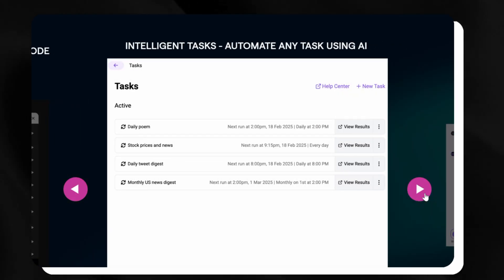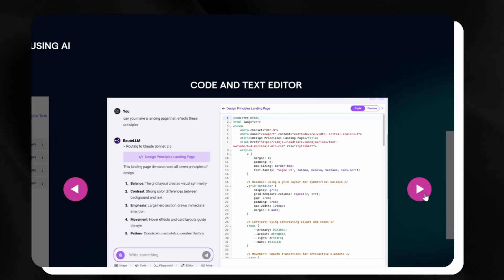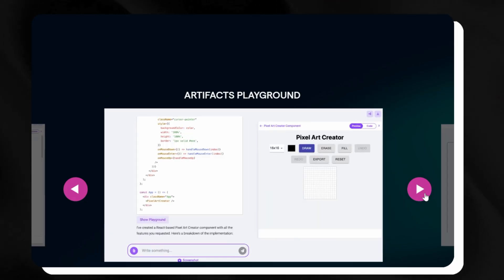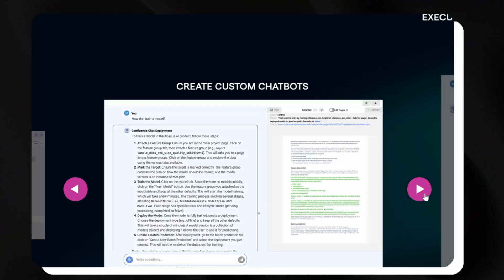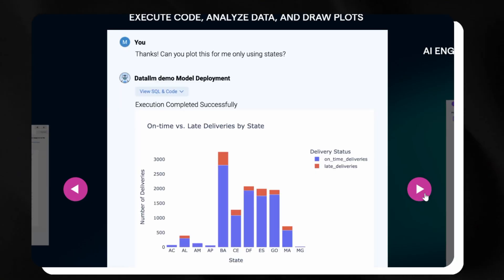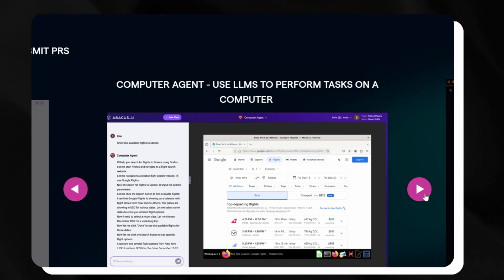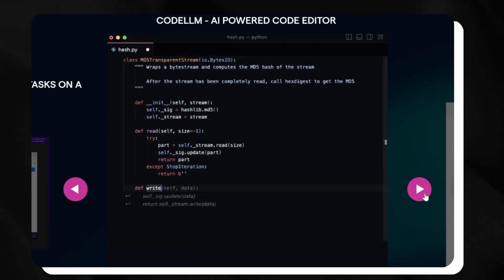All of this is why Chat LLM stands out as an exceptional AI solution that both inspires and simplifies every task. From powerful models to creative tools, coding support and team features, it's a platform that delivers outstanding results effortlessly.